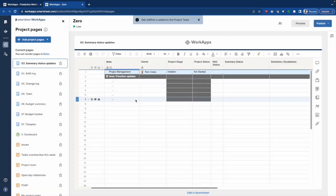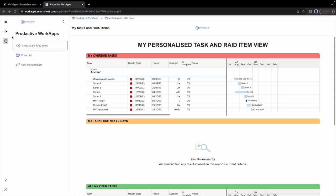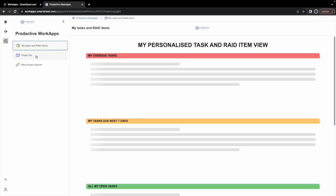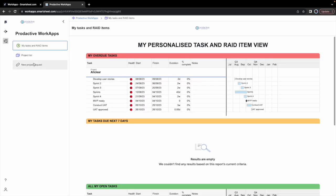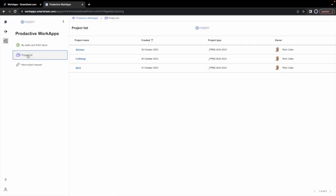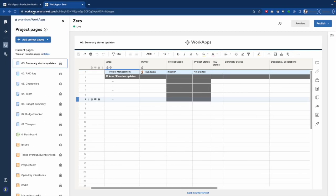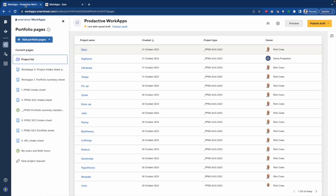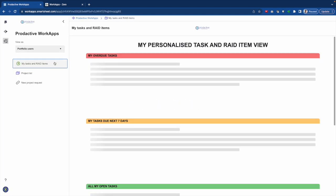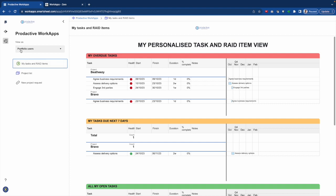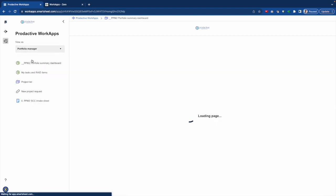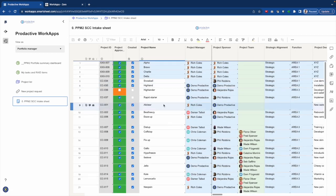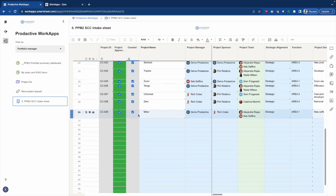And so if I go back to Seb's view on projects, let me just refresh his view. And what we will see if we go to his project list is you can see zero is in there, and it's been added. Now, in the WorkApps, what we're doing at the moment is also if I just come back out and go to the WorkApps home. If we go to this view here and see the it as a portfolio manager view, go to the intake sheet.